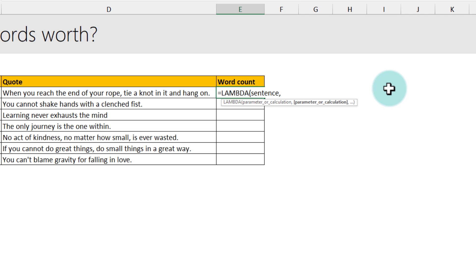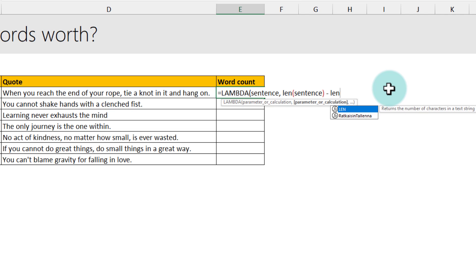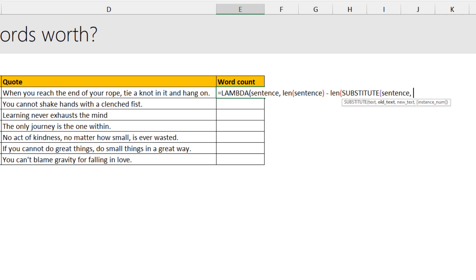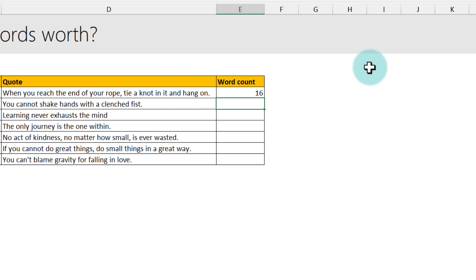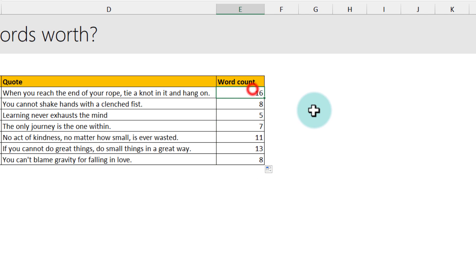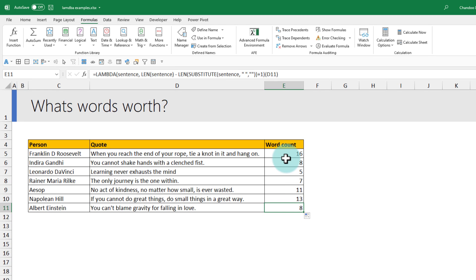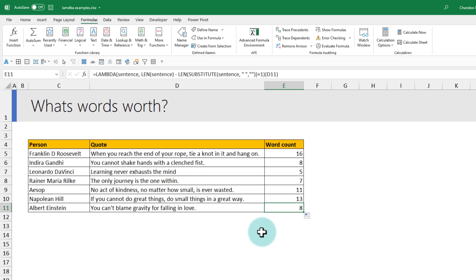Here's how we write the word count Lambda: =LAMBDA(sentence, LEN(sentence) - LEN(SUBSTITUTE(sentence, " ", "")) + 1). Passing the cell reference gives us 16, and dragging it down shows the word count for all quotations. Note this method isn't foolproof — if punctuation is inconsistent, results may be off. Once the Lambda is defined and tested, add it to Name Manager so you can use it as a 'word_count' function anywhere in the workbook — I'll leave that as homework for you.